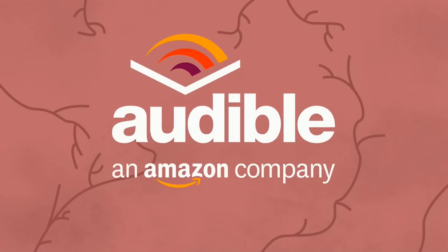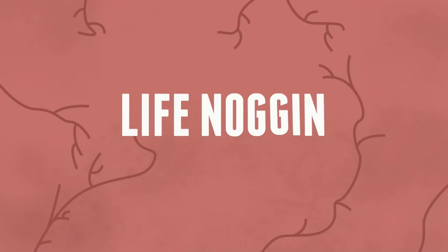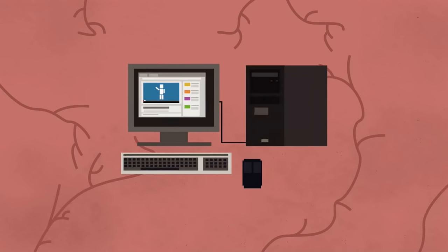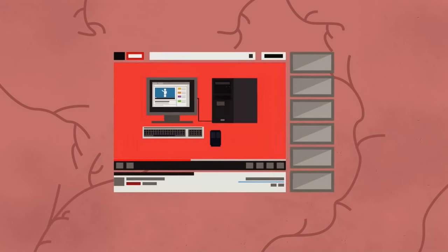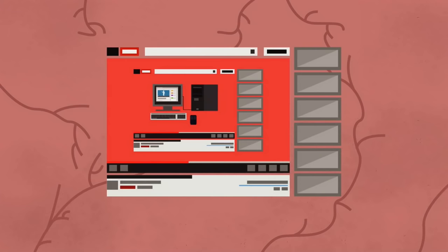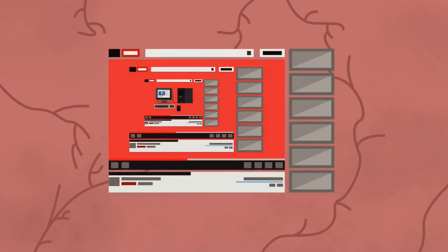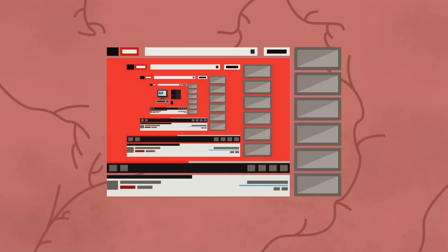This episode of Life Noggin was brought to you by Audible. Hey there! Welcome to Life Noggin. Thanks to this wonderful thing called the internet, you are watching this video right now. But how did the internet get to where it is today? There is so much internet history that we couldn't possibly get to everything in this short of a video, so we're definitely going to have to make a second one.